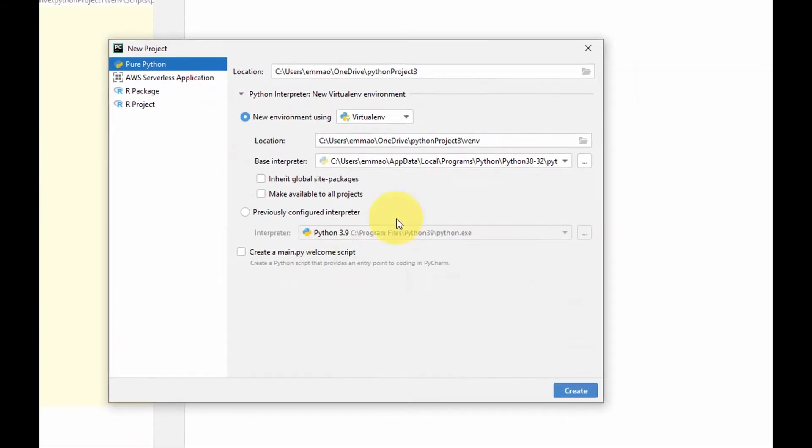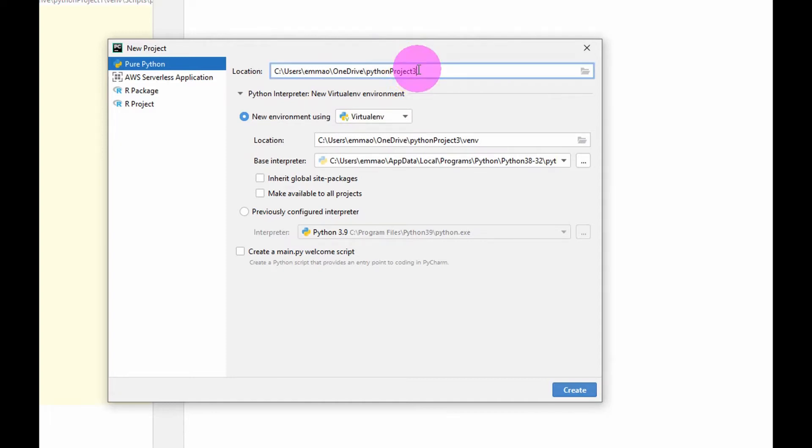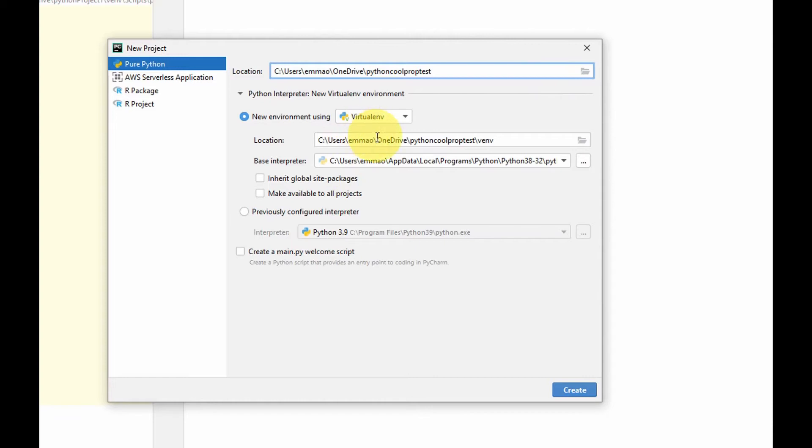This is our new project environment. We need to fill in the information to identify that project, so let's call this project CoolProp test. Let's call it Python CoolProp test. Then we come to this place to set up the location of the file, the destination of the file.